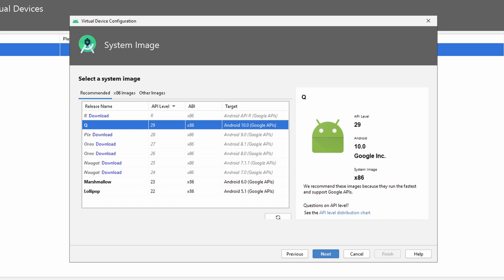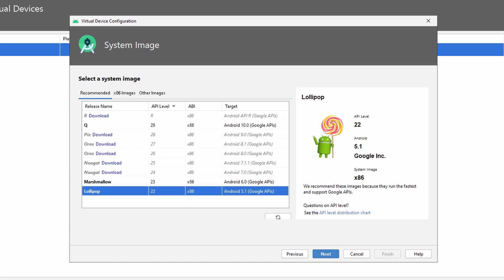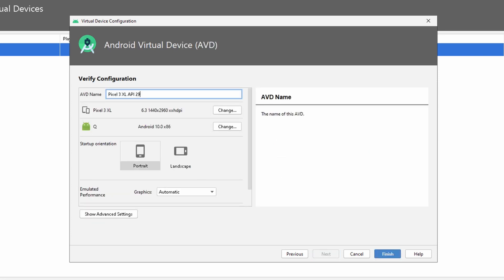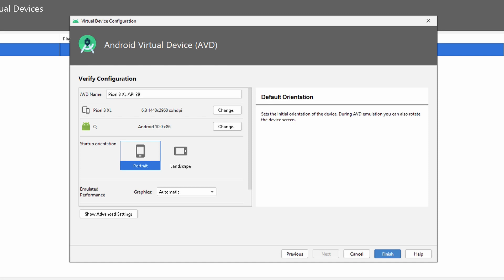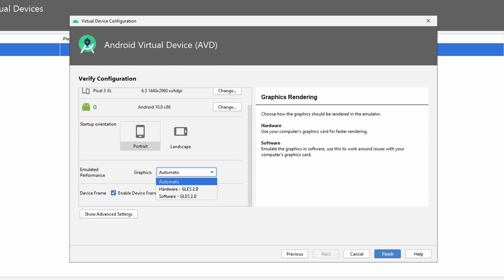Now we have to select the system image. I have already downloaded Q, which is Android 10.0, and I also have Android 6.0 and Android 5.1. In this case, I'll be using and selecting Android 10.0 to be running on our new device. Click Next, and you have to name the device. We have the Pixel 3 XL and Android 10.0. It's going to run on portrait, and the emulated performance I'll just let be running on automatic.